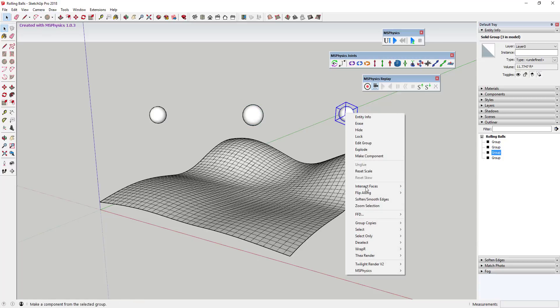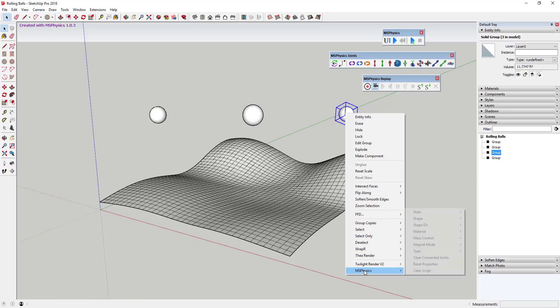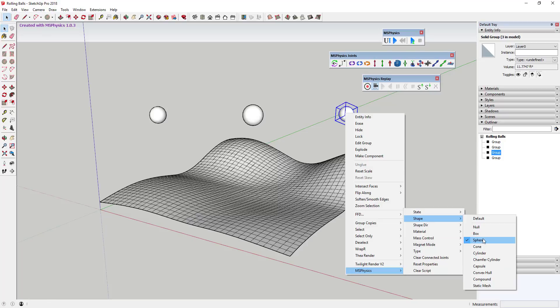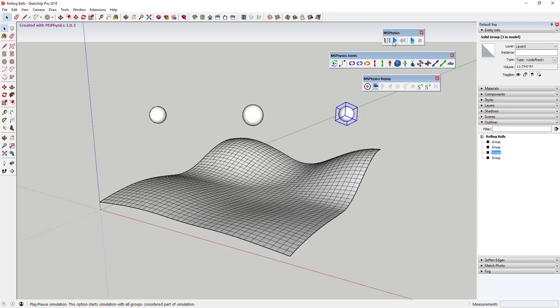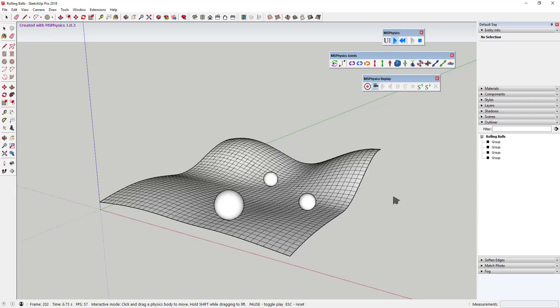As you can see, there are a lot of other options that you can adjust in here as well. I'm not going to have time to get into all of them in this video. However, if you're interested in me doing more with MS Physics, leave a comment down below.